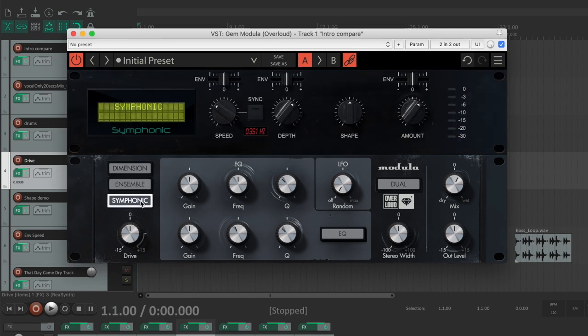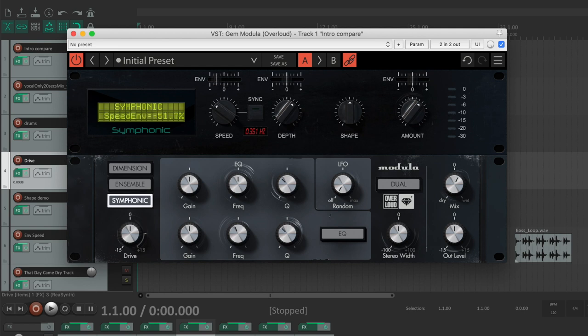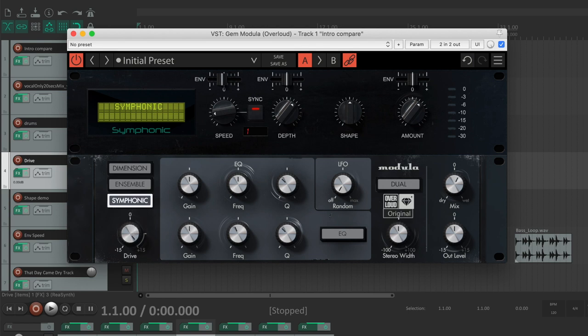It allows you to extend the original tone capabilities by adding many features not available in the analog units, like envelope-controlled parameters, BPM-synced modulation rates, input stage saturation, and stereo width control.